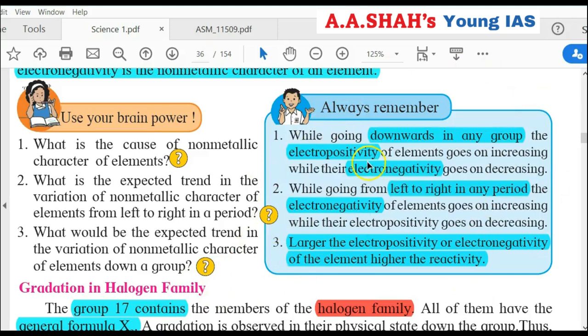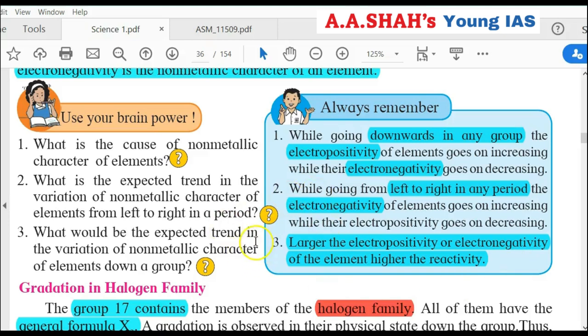Always remember: going down a group, electropositivity increases and electronegativity decreases. Going left to right in a period, electronegativity increases and electropositivity decreases. The more electropositive an element, the more metallic and reactive it is. The more electronegative an element, the more non-metallic and reactive it is.